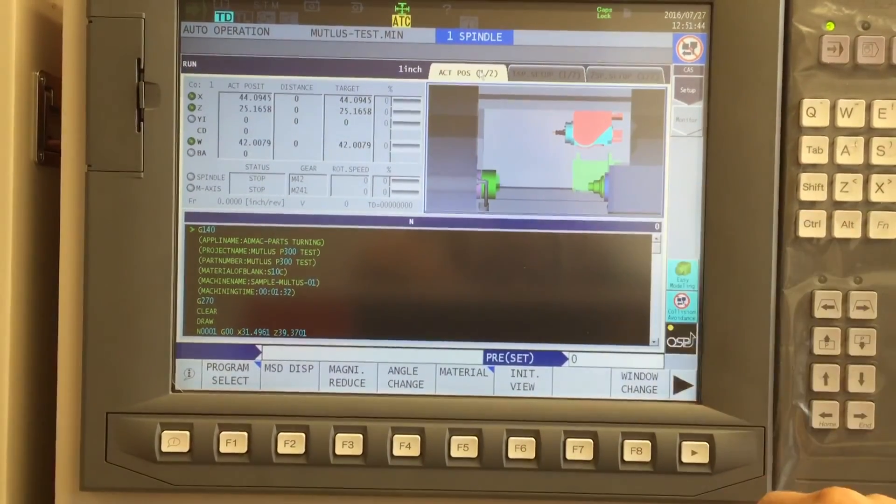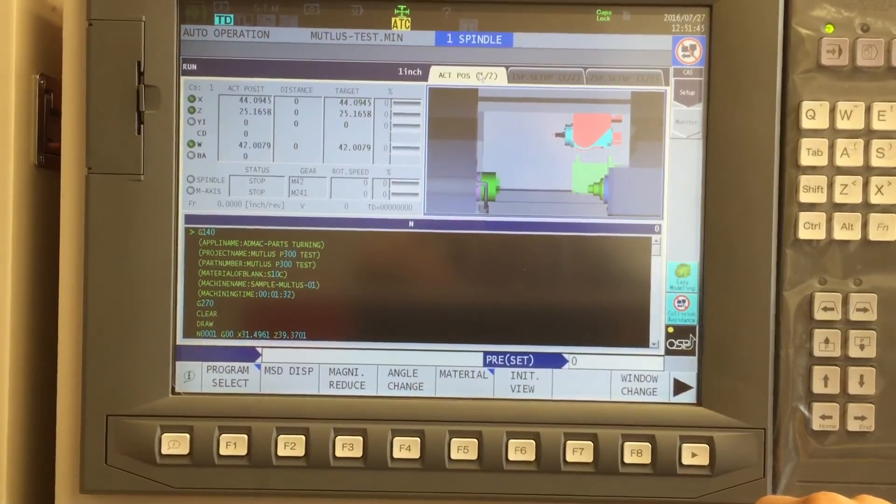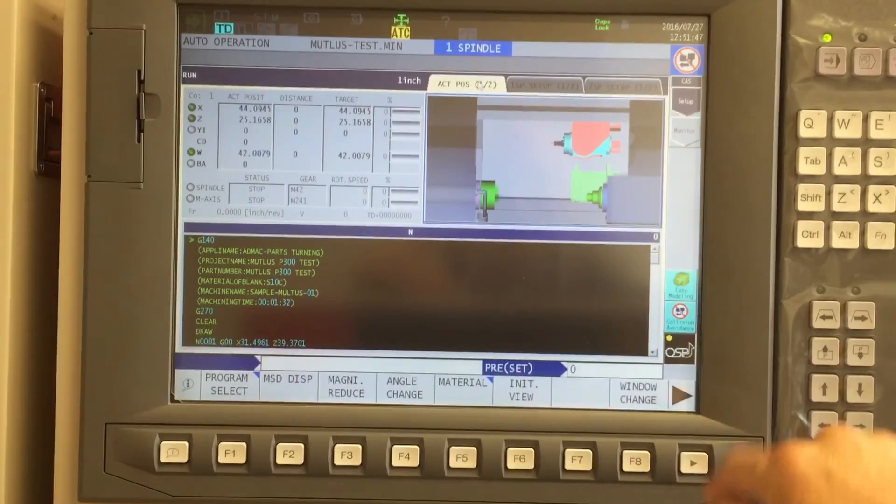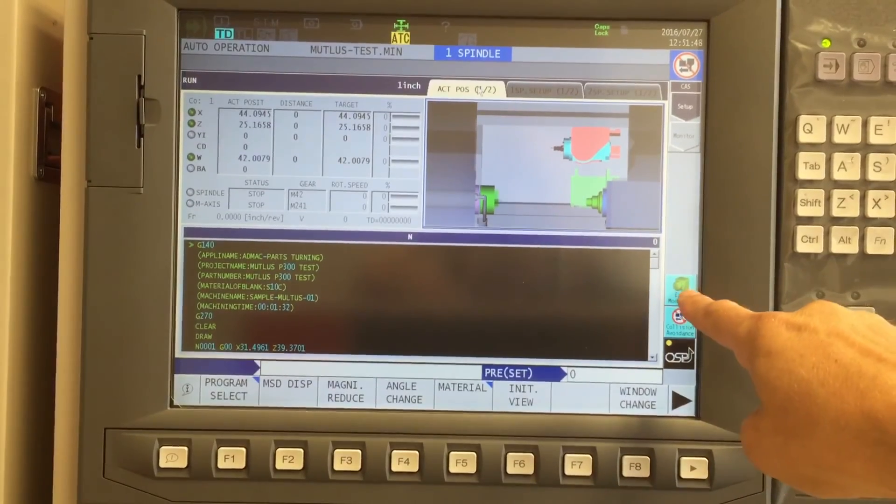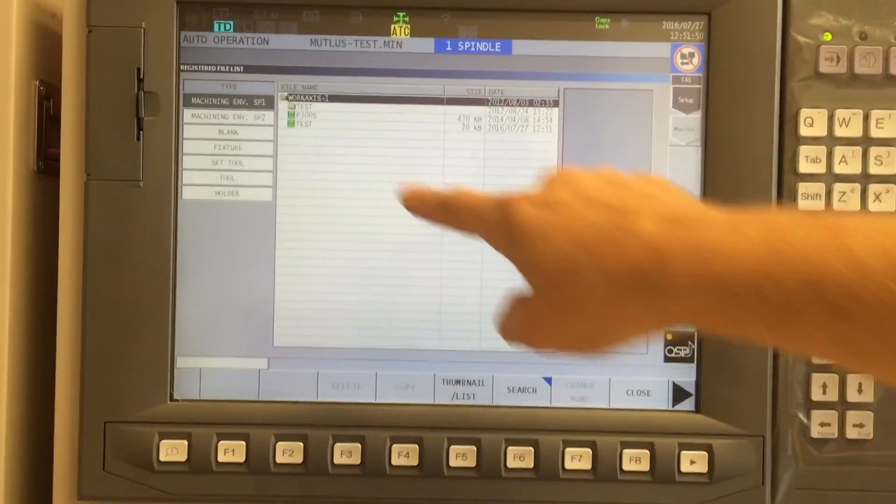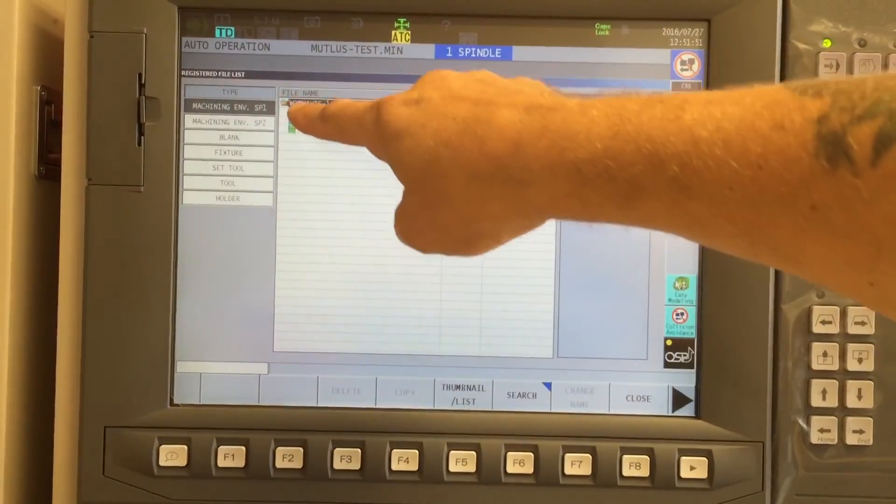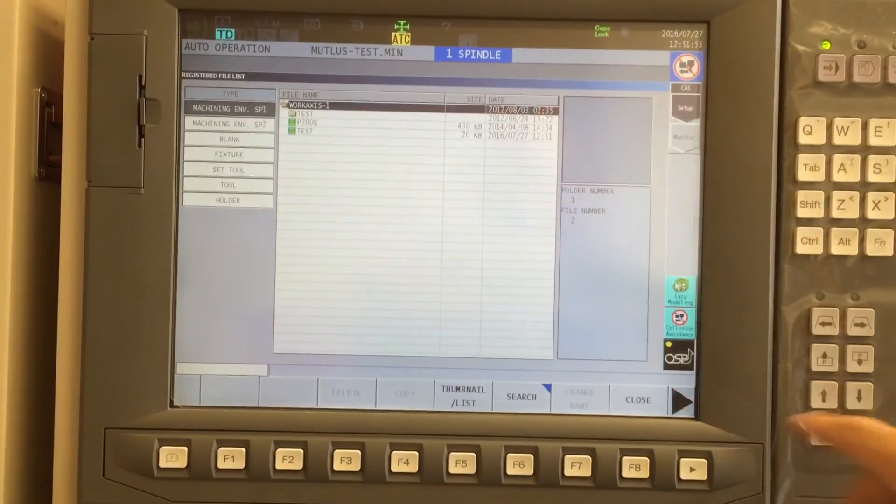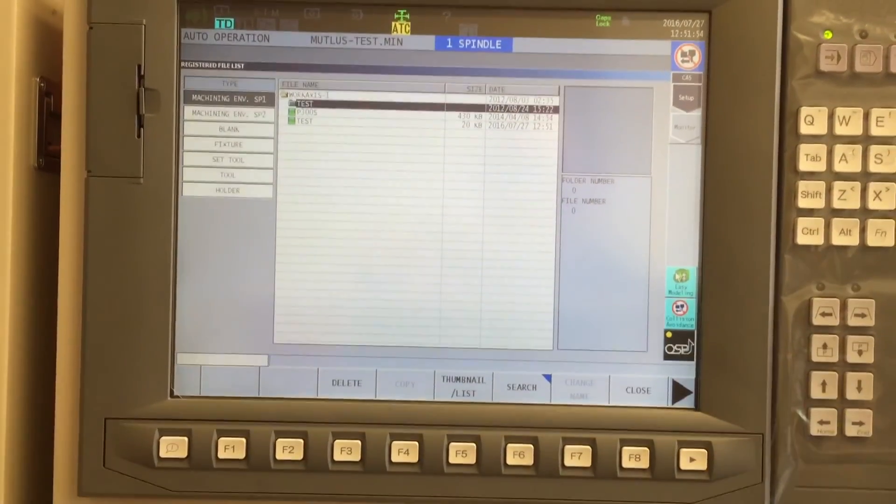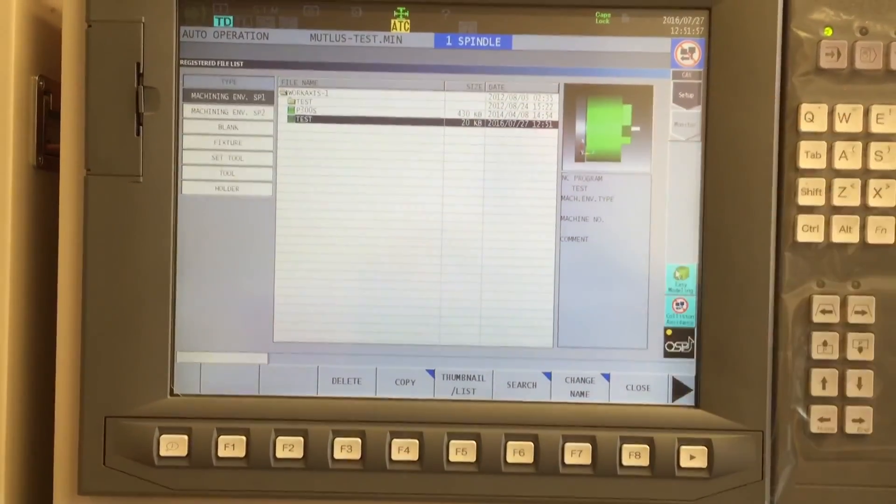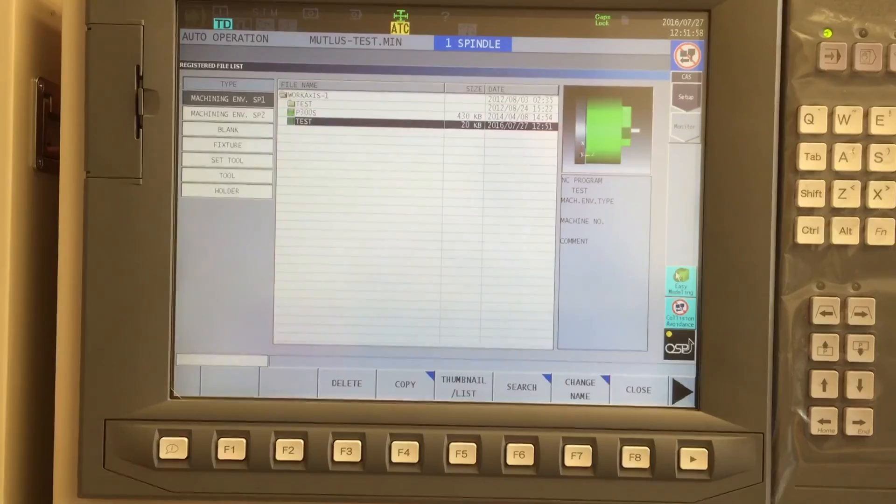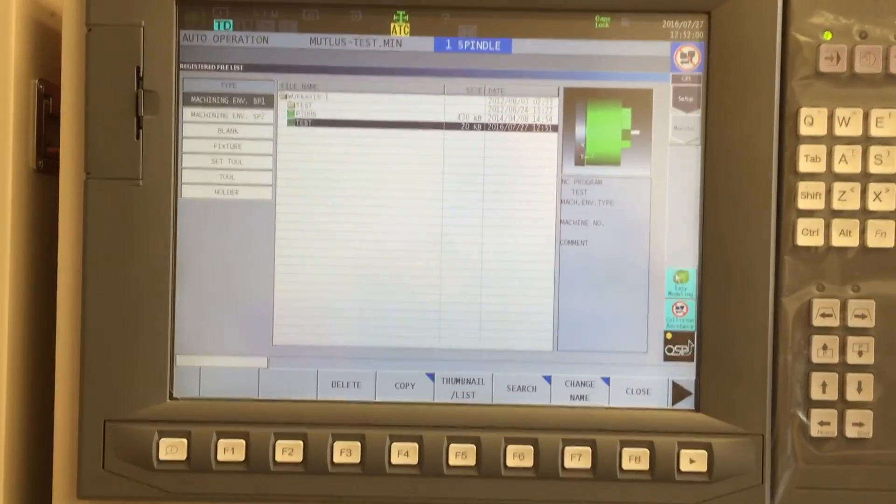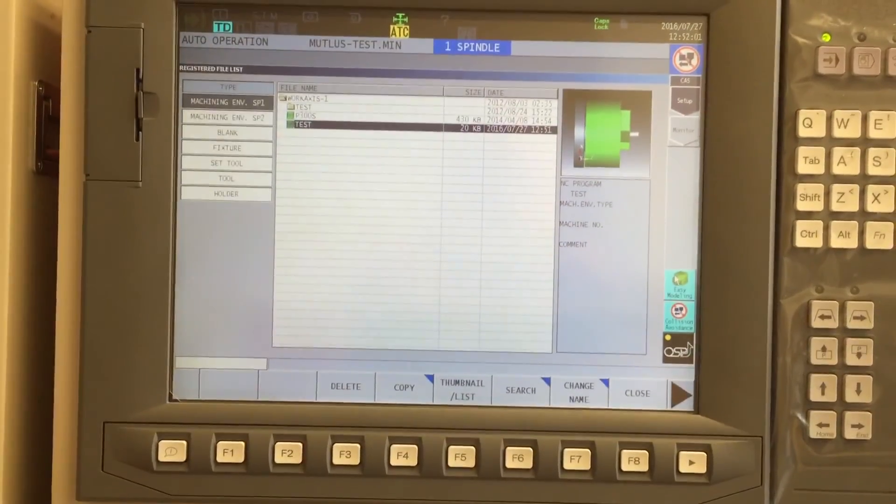Same procedure goes for the sub spindle. Now, one last little footnote for you. I'm going to go into my easy modeling. And you'll notice that in machining environment for spindle one, I now have one called test. And doggone it, it looks exactly like what I just created. Hope this helps you out.